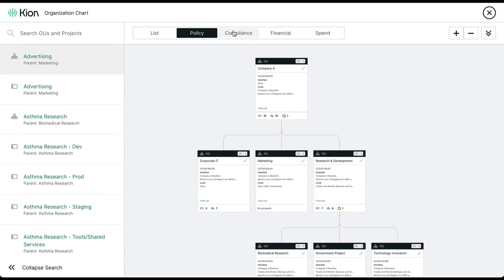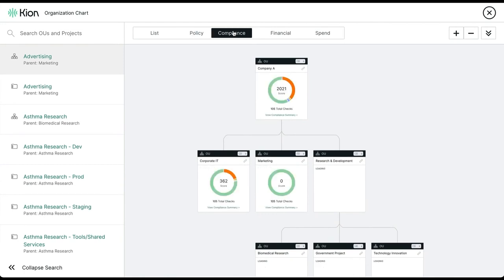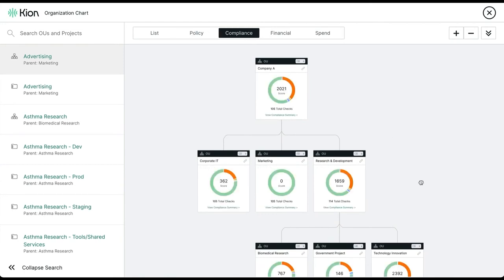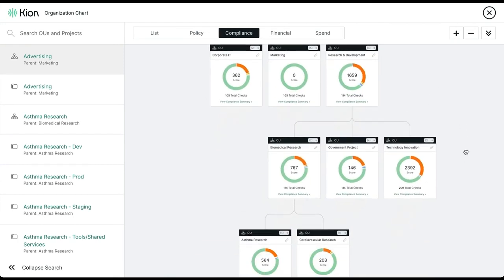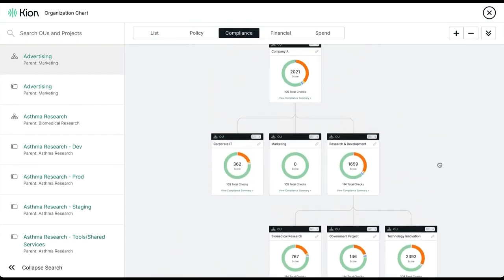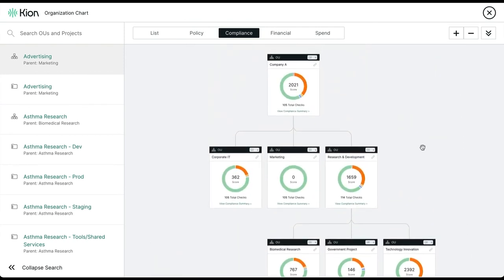The compliance view provides a score indicating your current security posture against the security scans you have in place and the findings that they're generating.